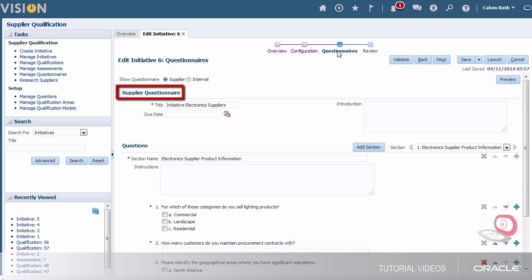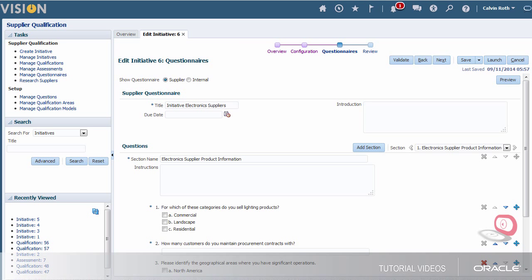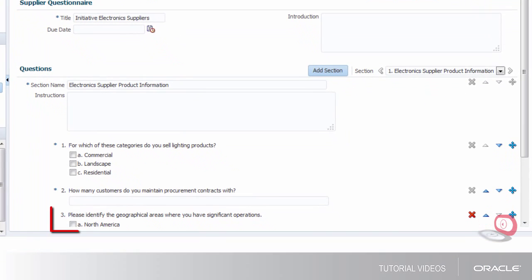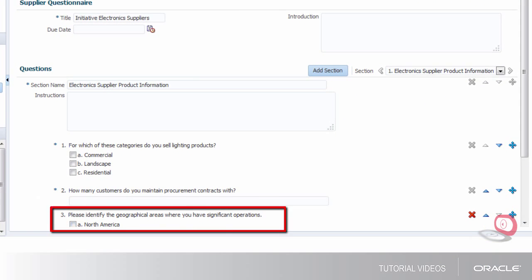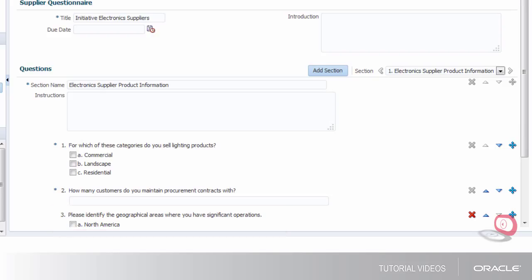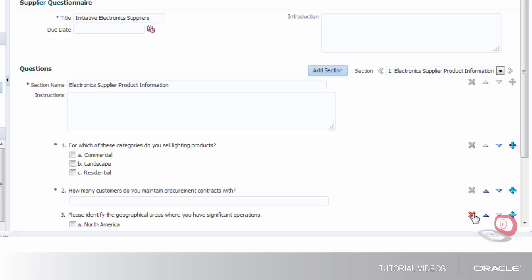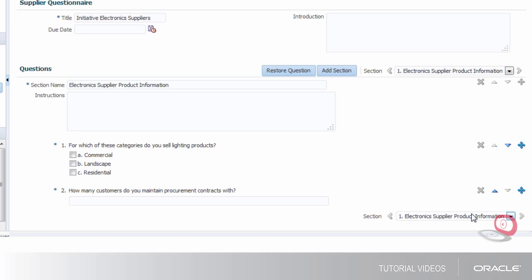Notice that the supplier questionnaire is shown by default. One of the questions used to create the questionnaire asks which geographic locations the supplier is active in. I already know these suppliers are located only in North America so I don't really need this question. Luckily the question is not required so I can delete it.